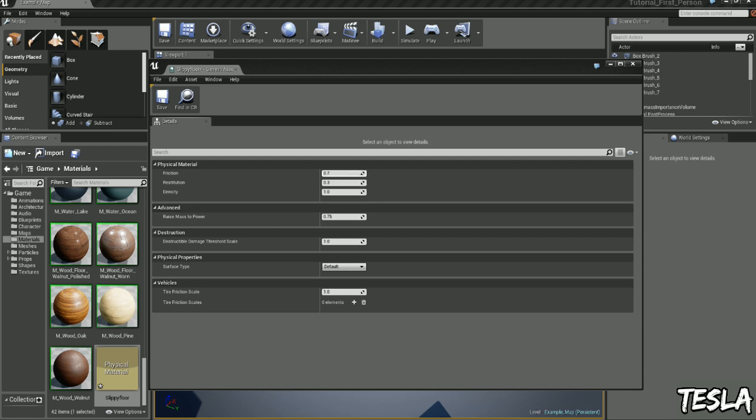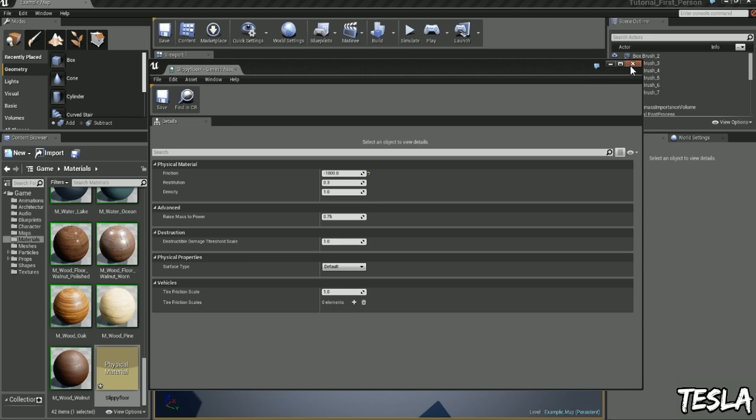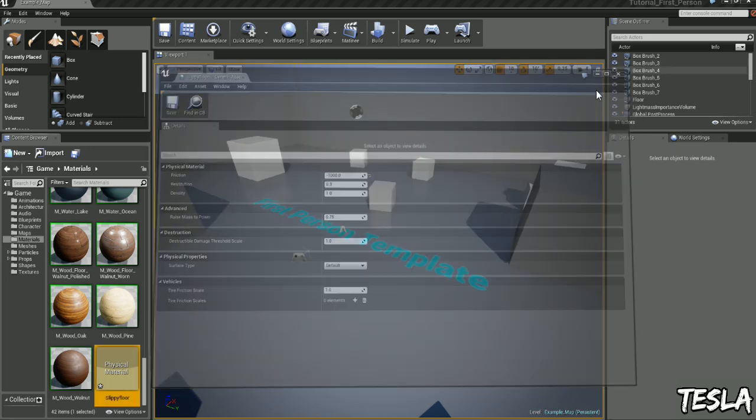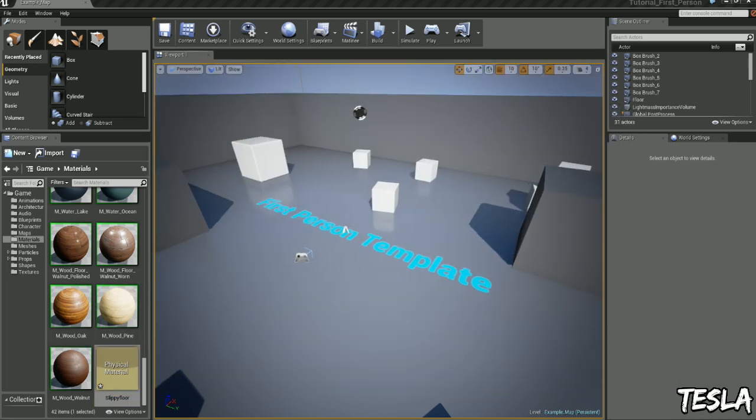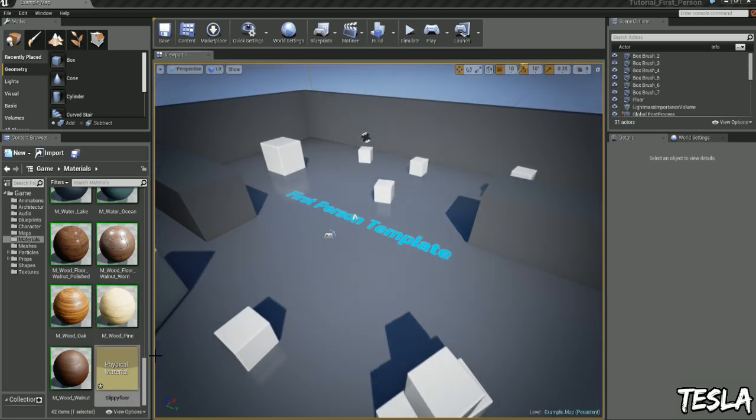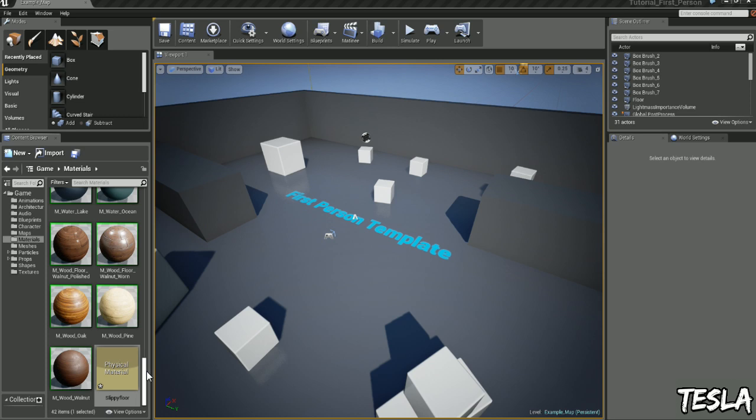I'm going to make this really slippy, I'm going to put minus 1000, make it really ridiculous. Now let's close this and we need to apply it to a surface, a material sorry.